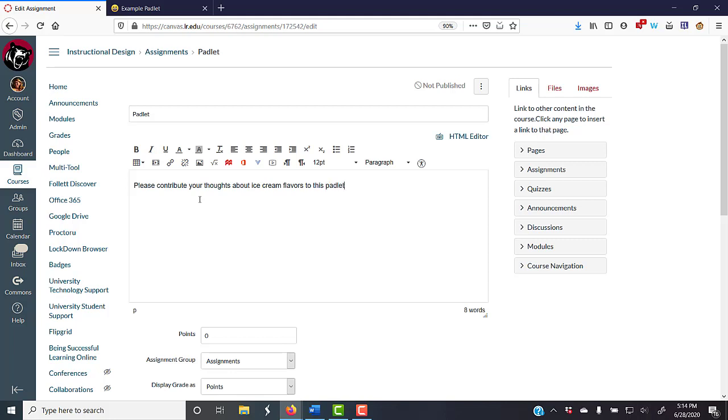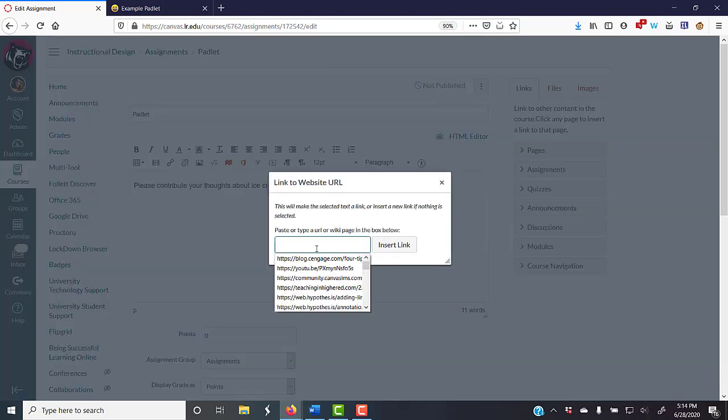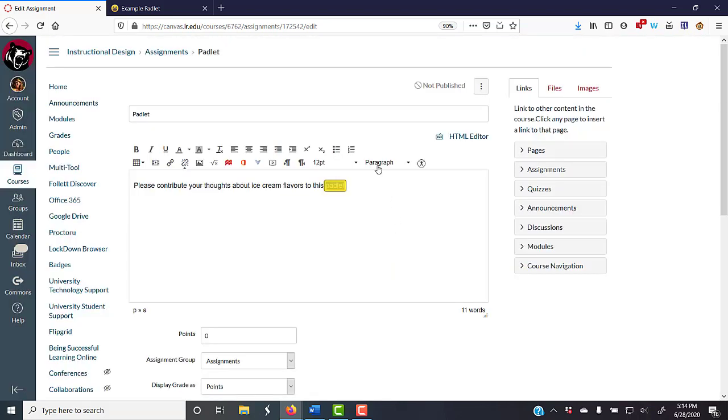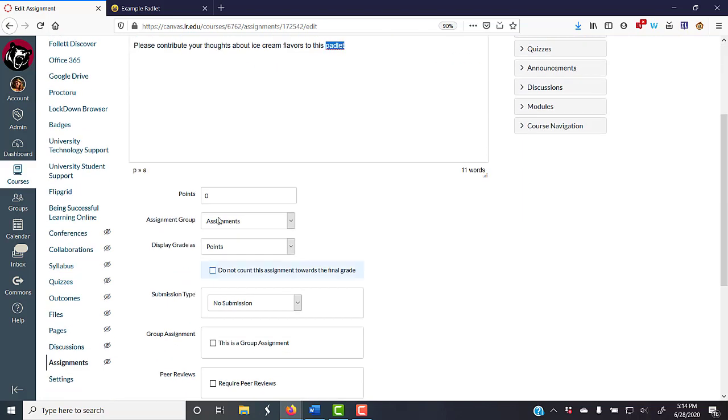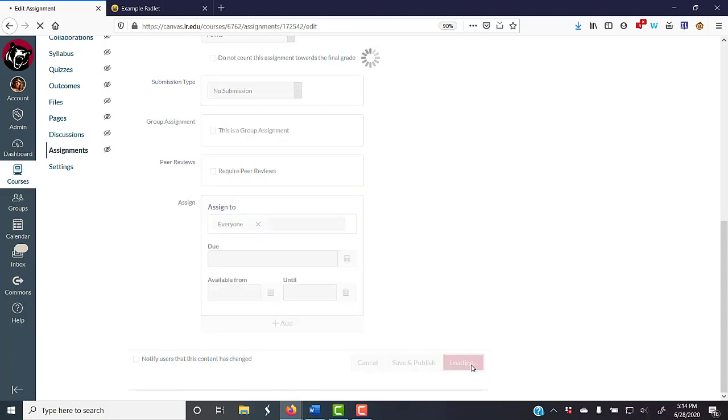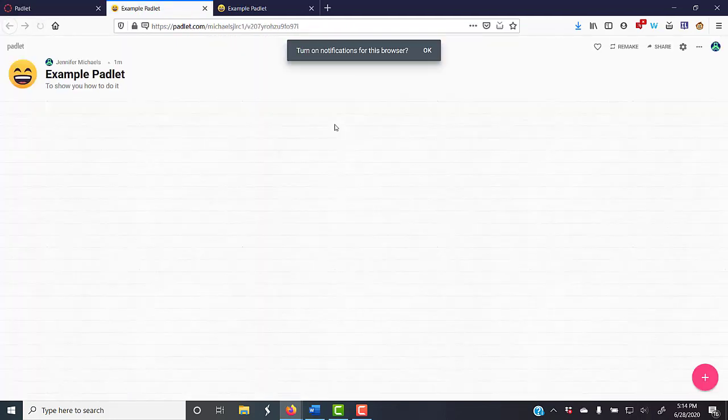And I can make Padlet here a link, insert link, and you know, if I was going to grade it, I could give it points. I can hit save, and when I click on Padlet, my Padlet will open in a new window ready for the students to post.